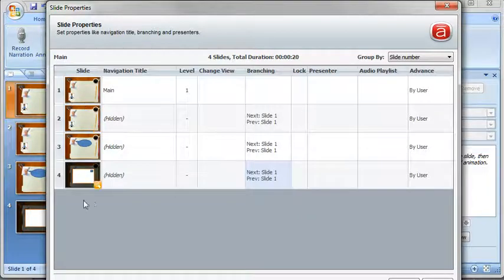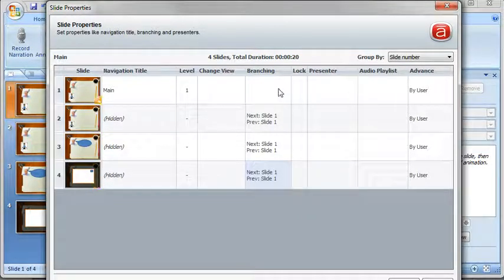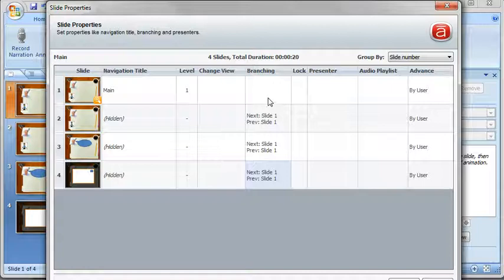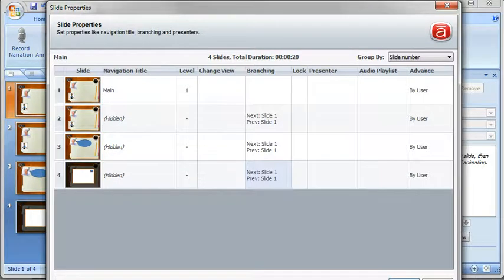Now if I had another slide under here I would just have them jump over that using the branching feature. So we've got that set.